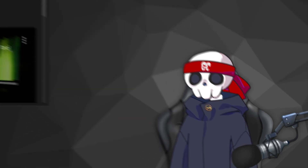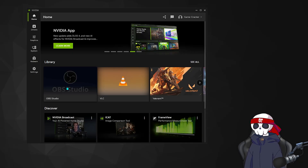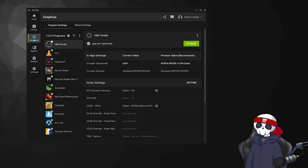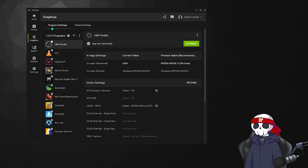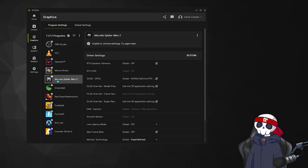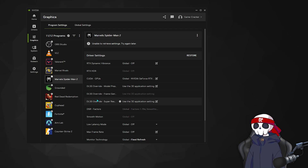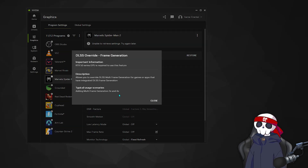You can access it by going to your NVIDIA app, then go to the Graphics tab, then in Program Settings select the game which supports DLSS — let's say Spider-Man 2 — then go to Driver Settings and here you can see the DLSS override settings. The frame generation option is grayed out because it's only available for 50-series GPUs.